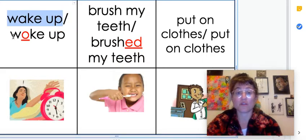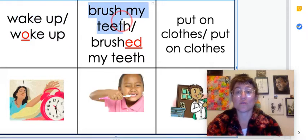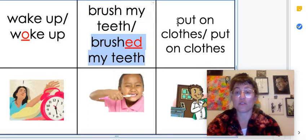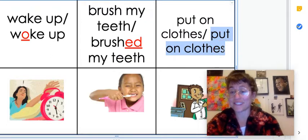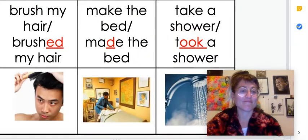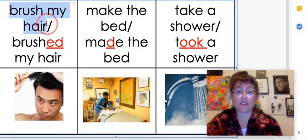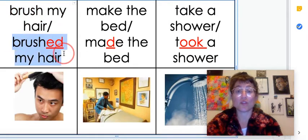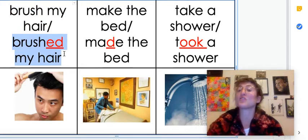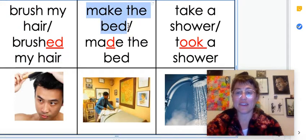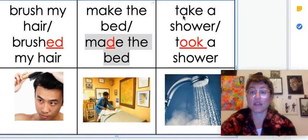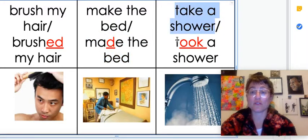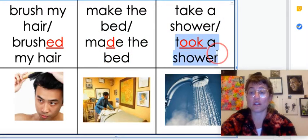Wake up — woke up. Brush my teeth — brushed my teeth. Put on clothes — put on clothes. It's the same. Brush my hair — brushed my hair. I think Miss Allie needs to brush her hair! Make the bed — made the bed. Take a shower — took a shower.